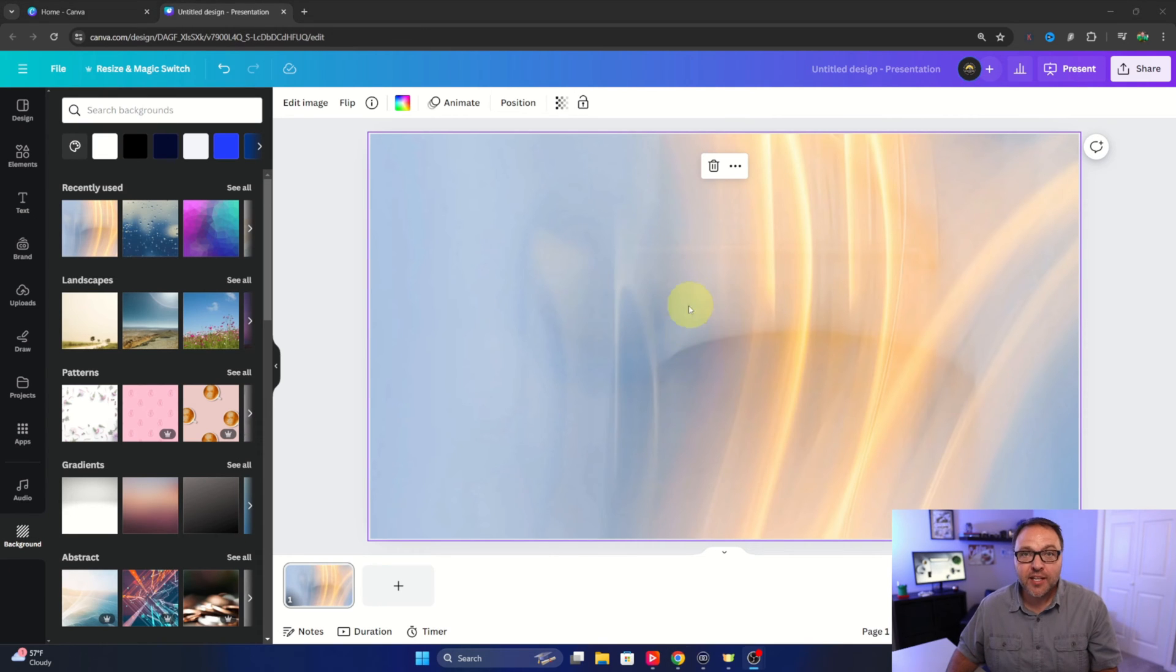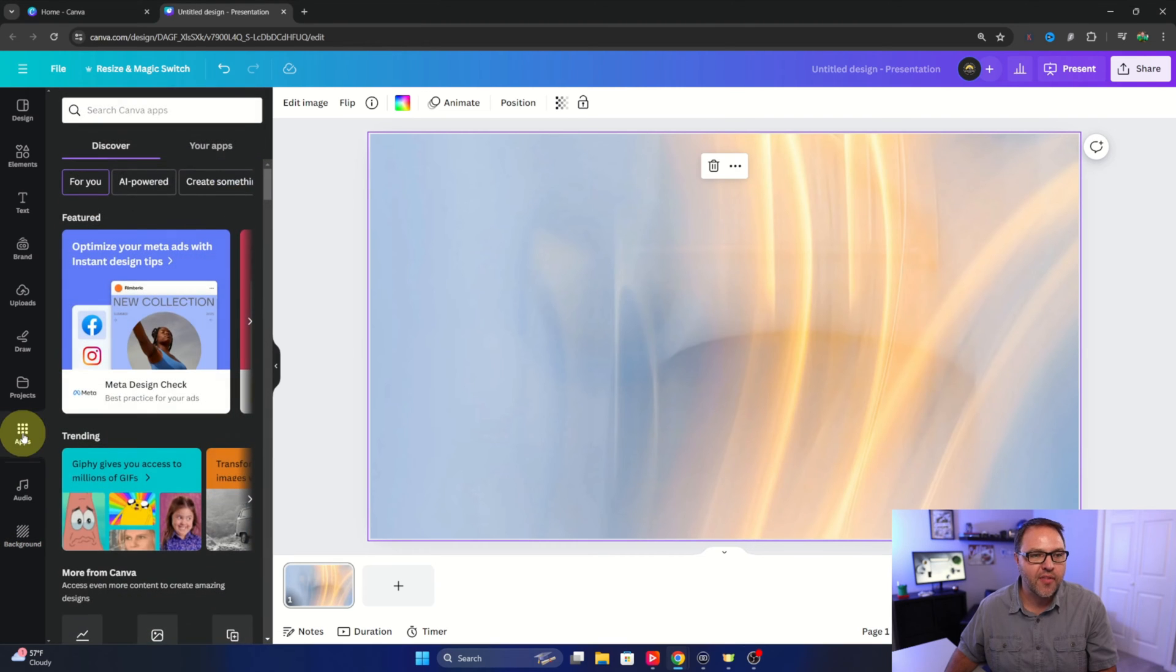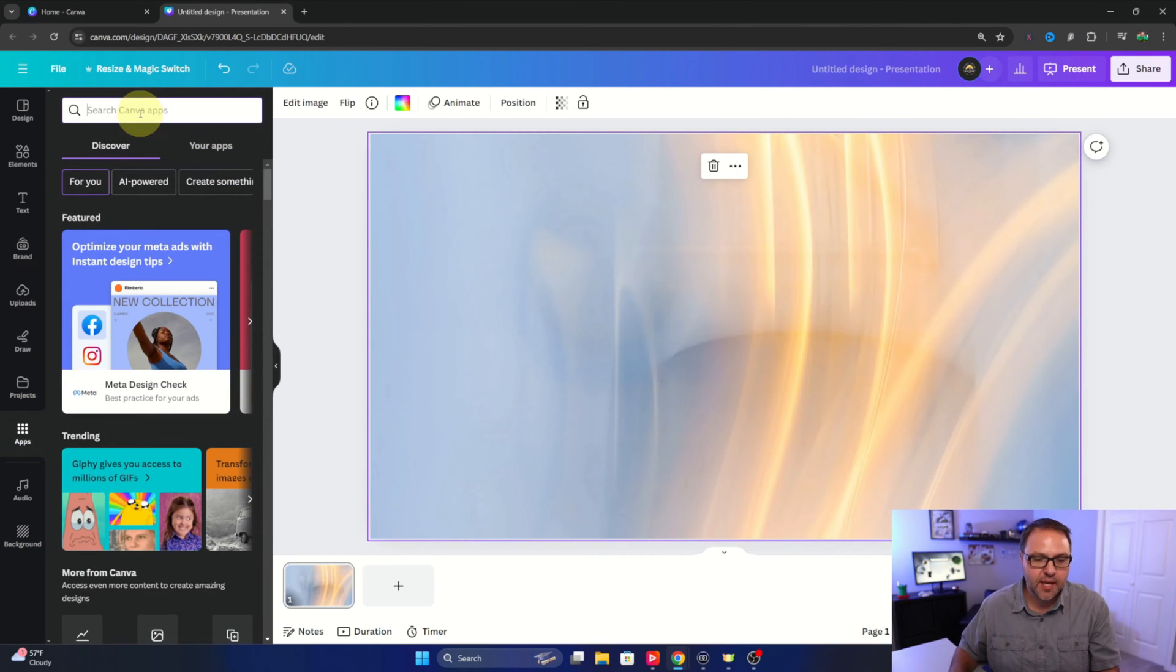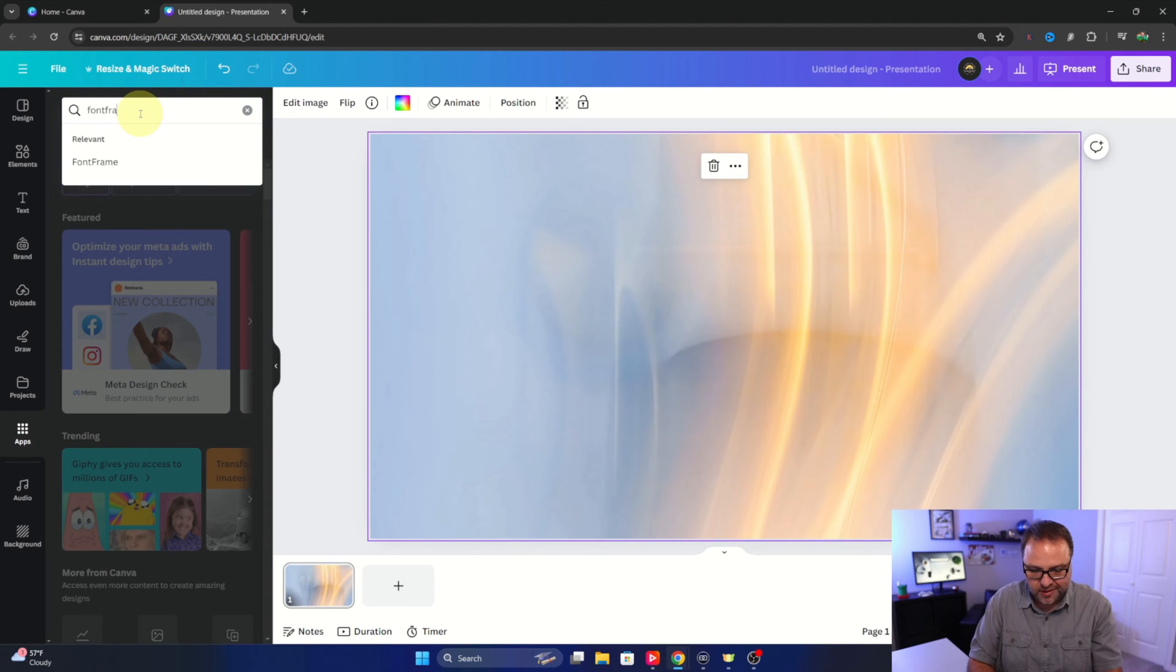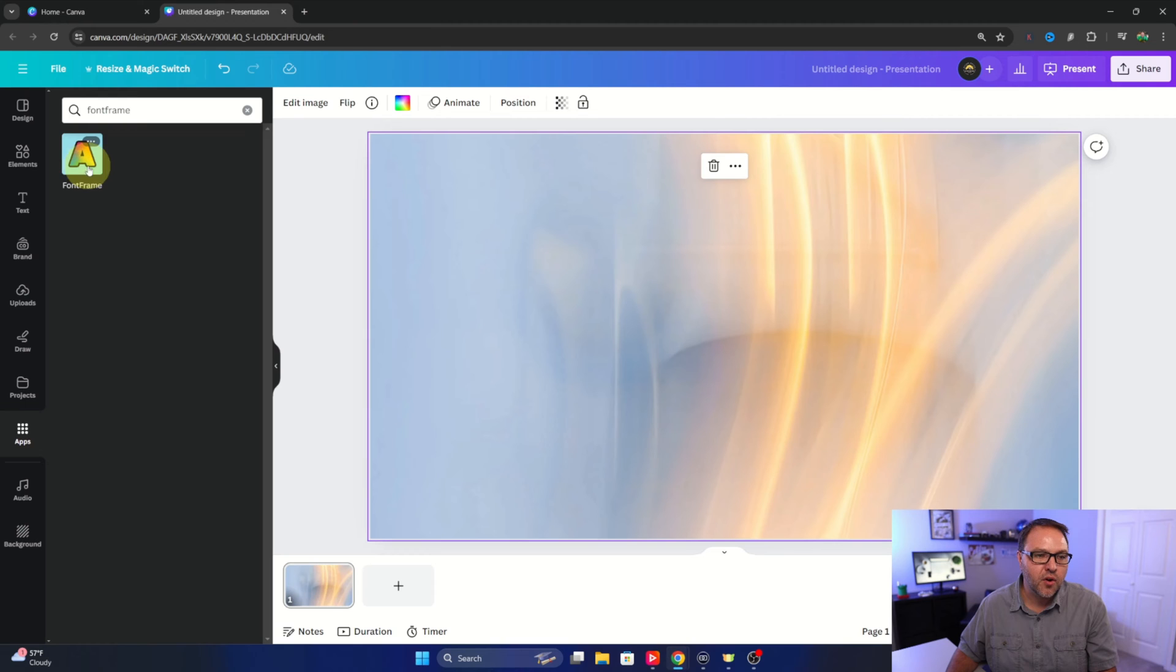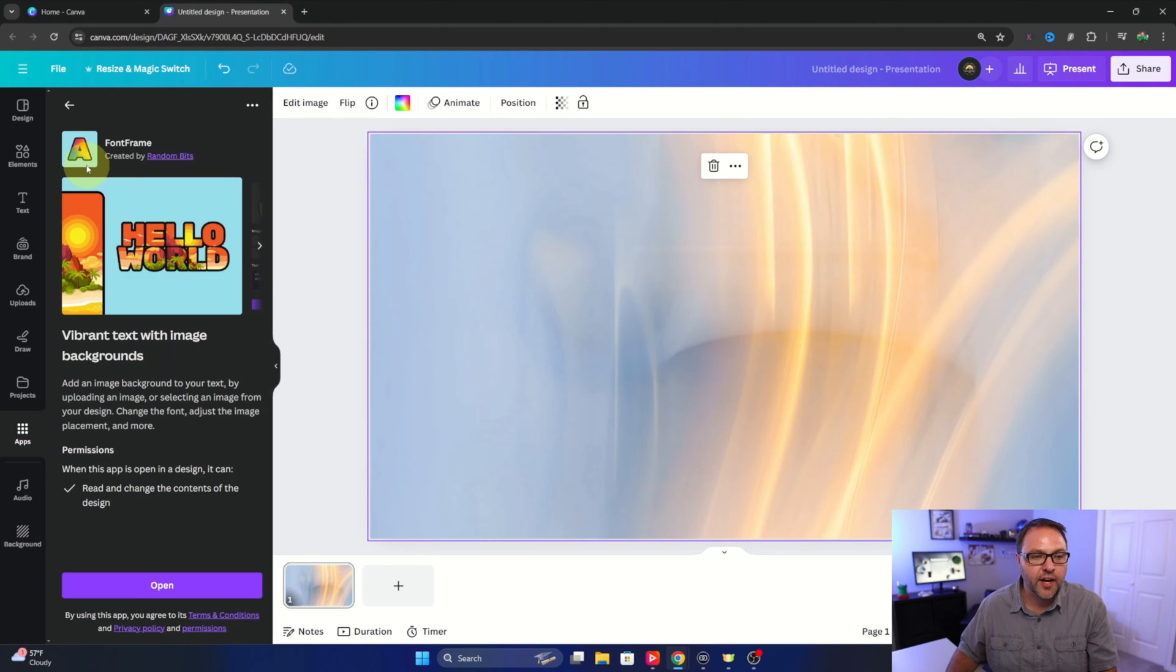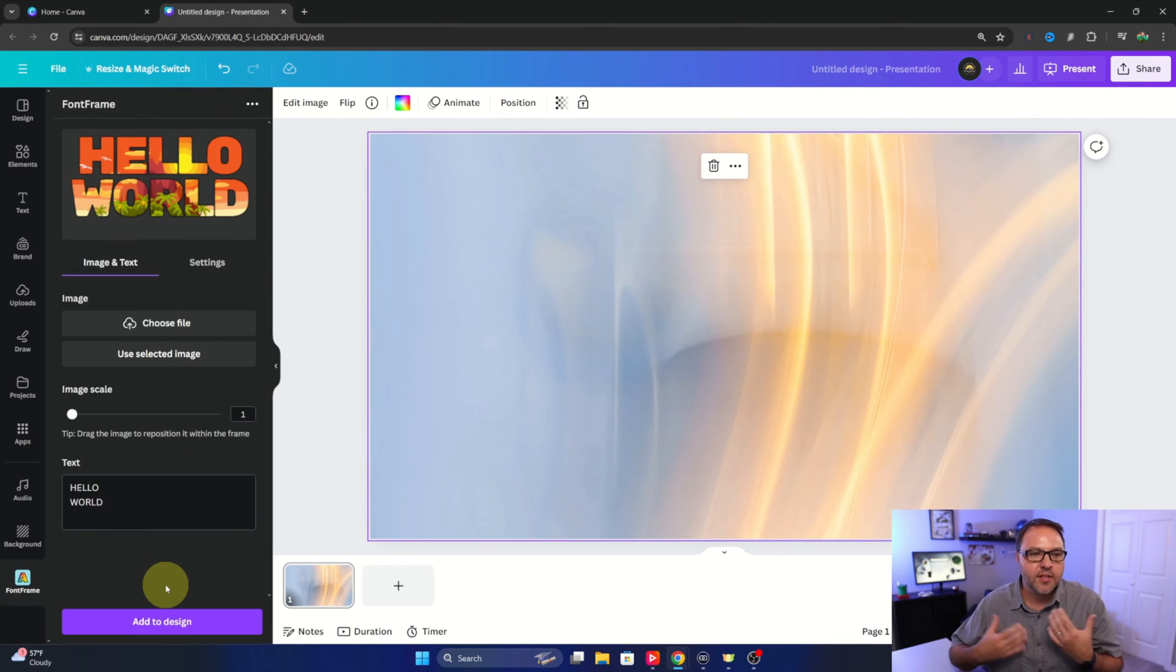So from here we need to go ahead and open up Font Frame. So over on the left hand side under apps, we'll left click on that and you can search Canva apps right here. We'll type in Font Frame. It's all one word and we'll hit enter and there it is right there. You can left click on Font Frame and we'll just hit open here and it's going to open up Font Frame now.